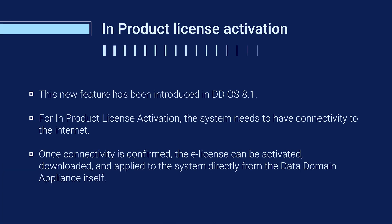This new feature has been introduced in DDOS 8.1. For in-product license activation, the system needs to have connectivity to the internet. Once connectivity is confirmed, then the license can be activated, downloaded and applied to the system directly from the Data Domain Appliance itself.